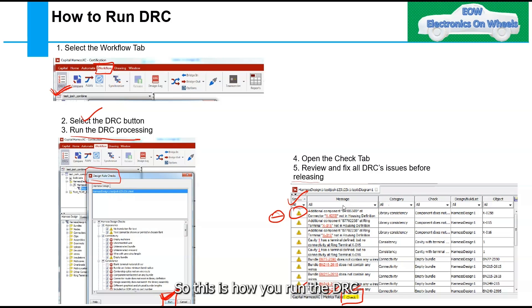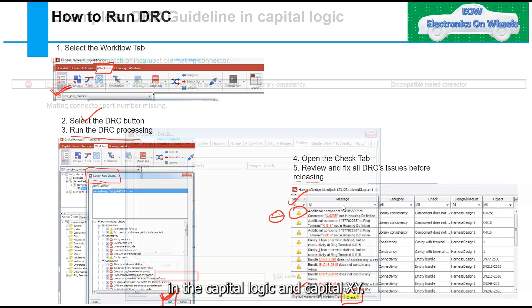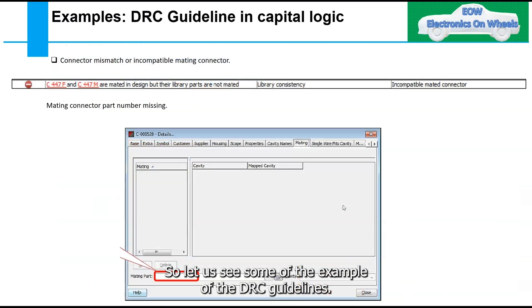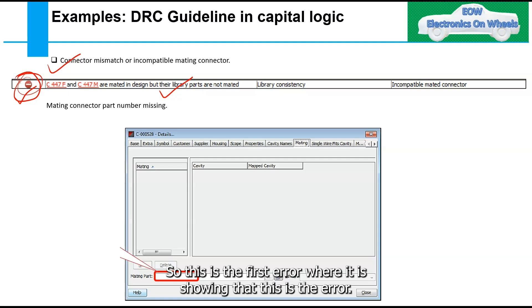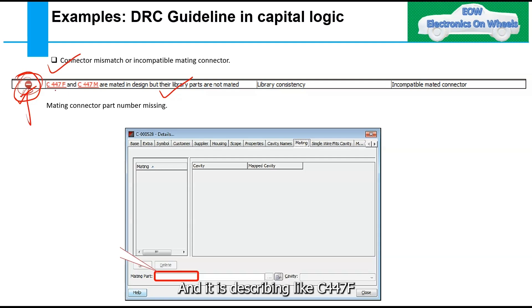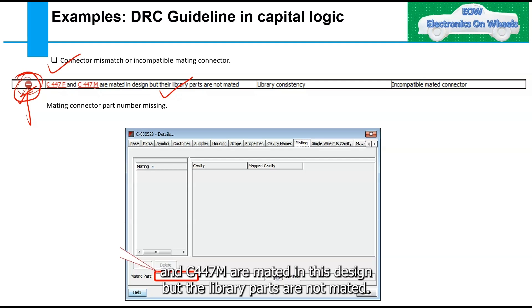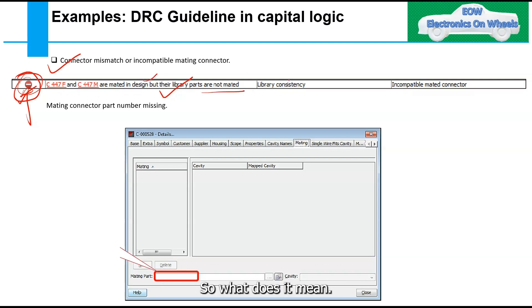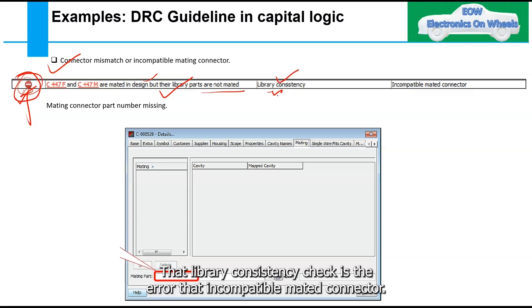Review all errors and fix all DRC issues before release. Now let's look at some DRC error examples. The first error shows that connectors C447F and C447M are mated in the design but their library parts are not mated — this is flagged as a library consistency check error: incompatible mated connectors.